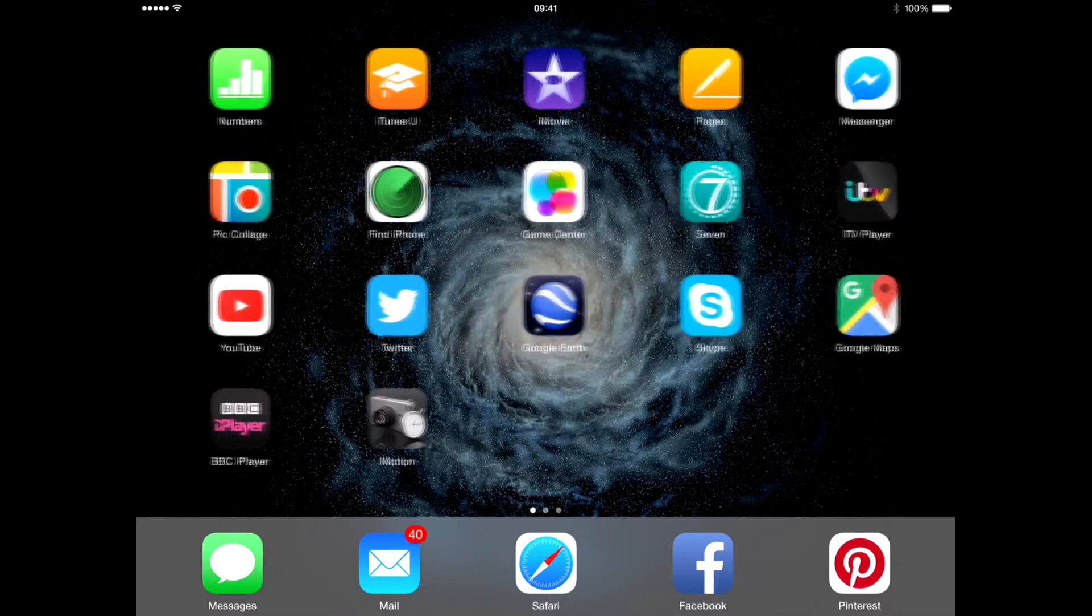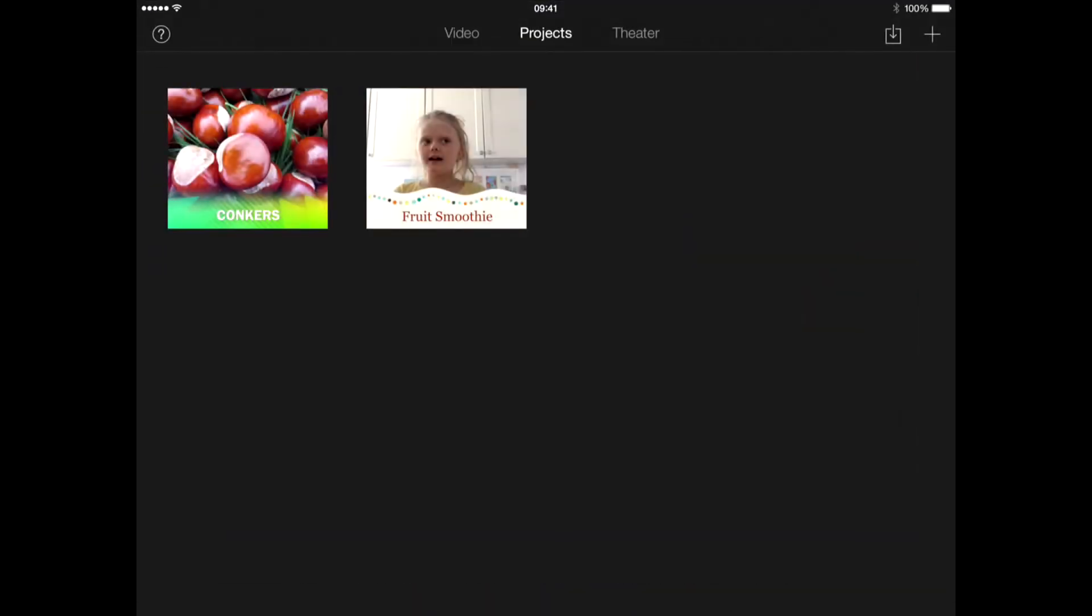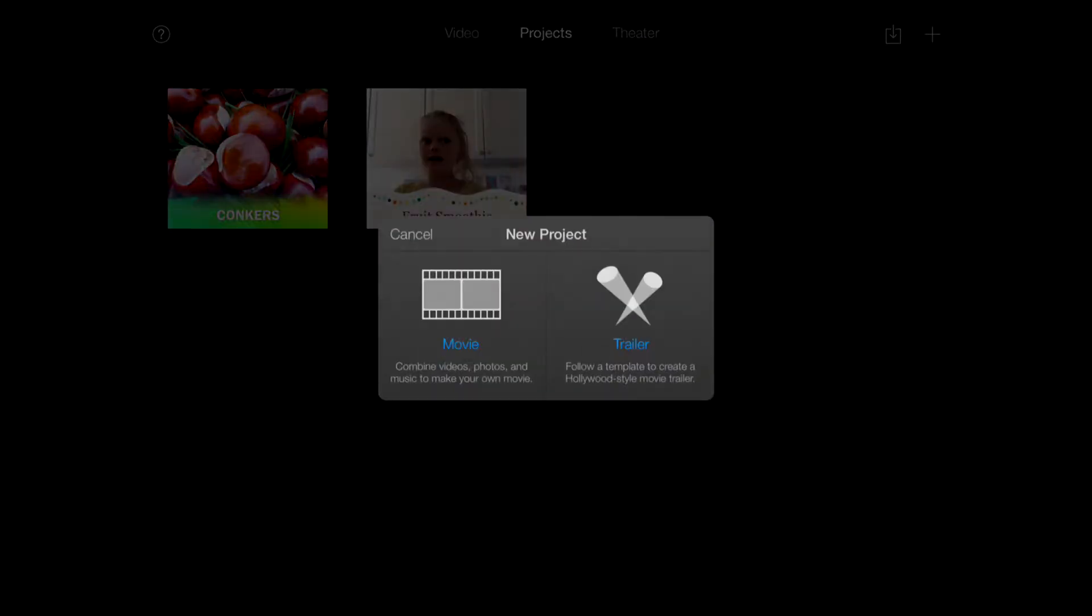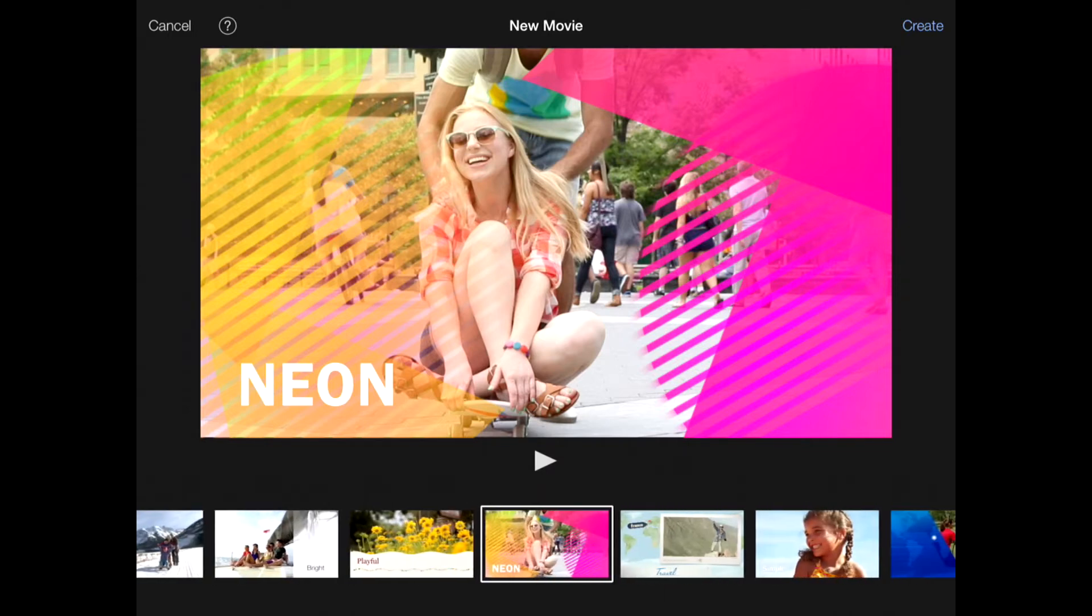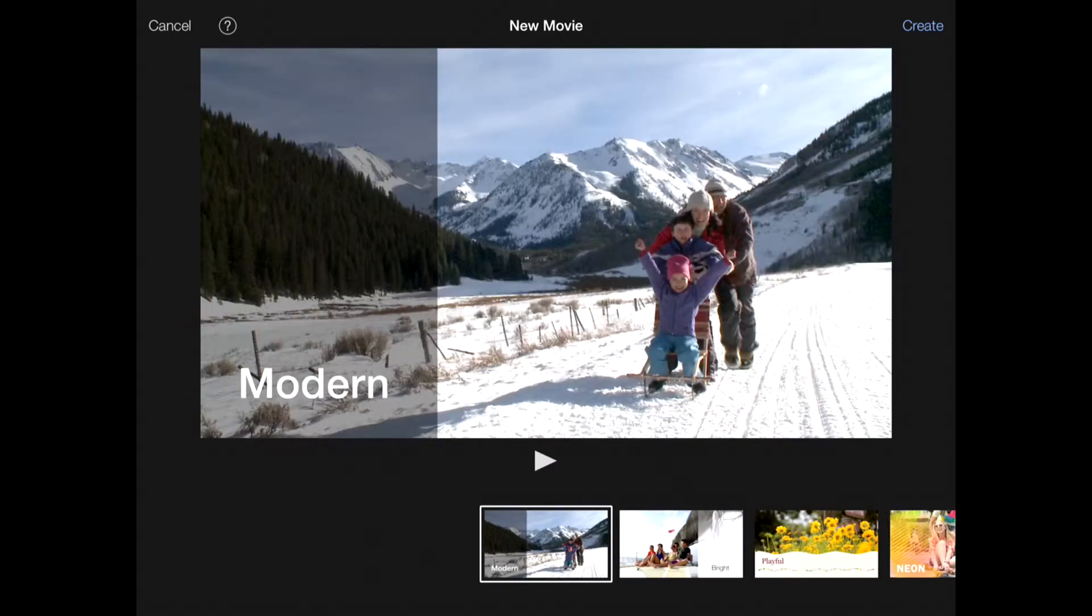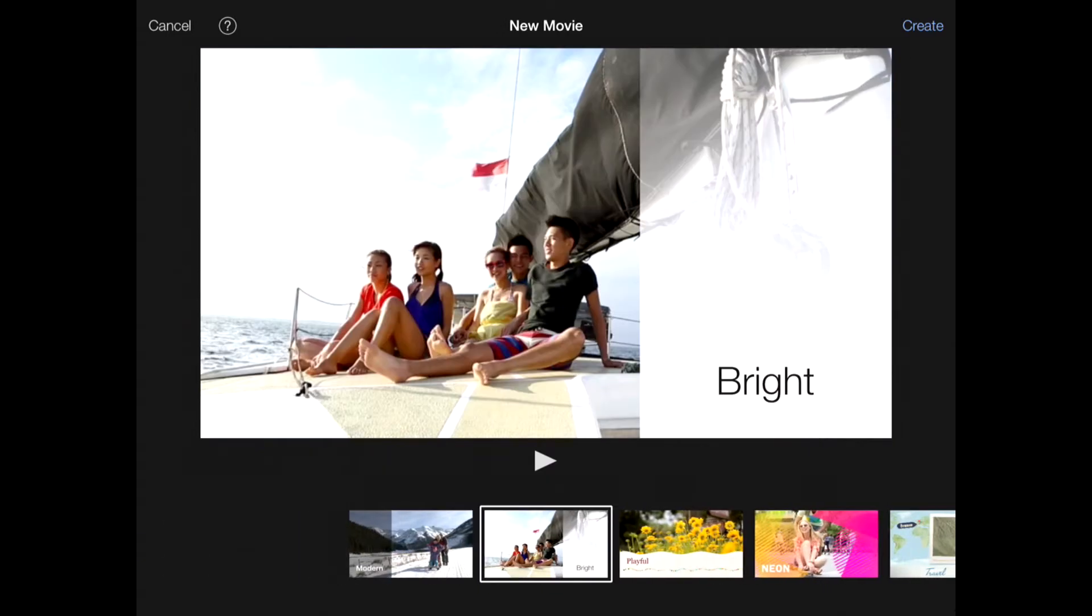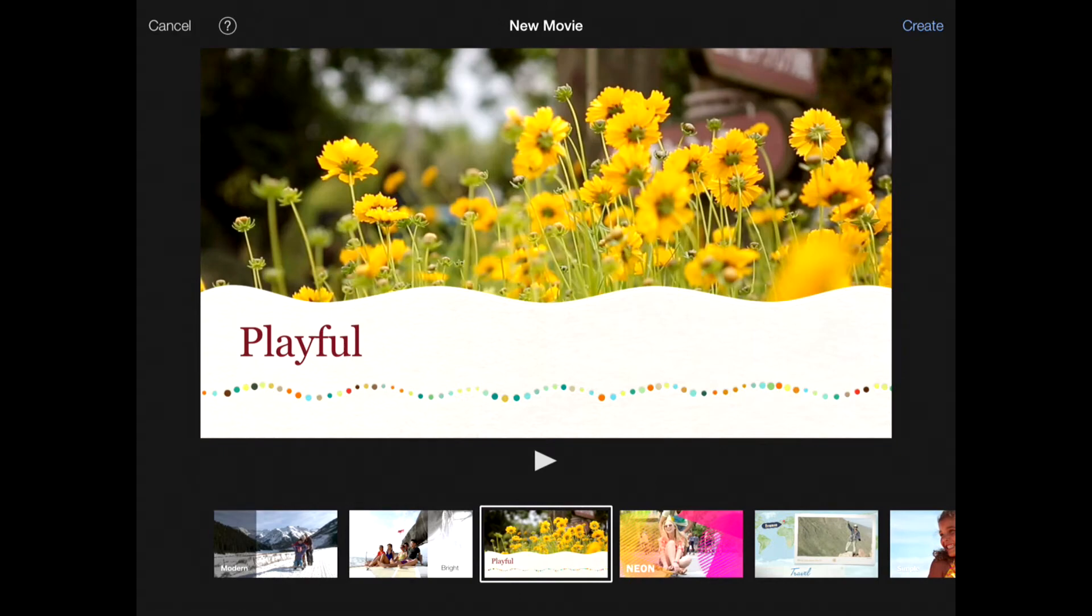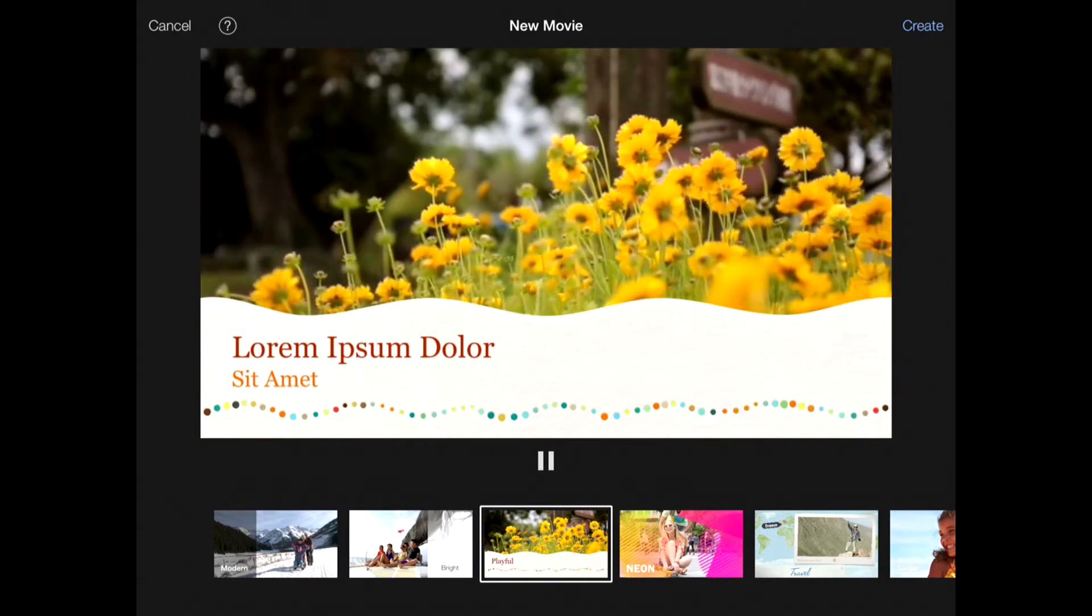So let's get cracking. This is iMovie. I'm going to click the Add in the corner to get adding a new project. We've got two choices here: movie or trailer. I'm going to go for movie for this tutorial. At the bottom you've got a list of all the different genres you can choose, different themes. We've got Bright, Playful. You can hit play on any of these and you can see the kind of things that are in that theme.